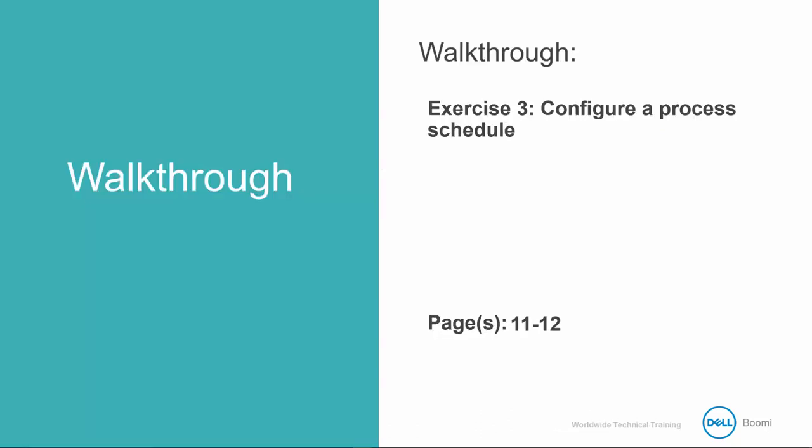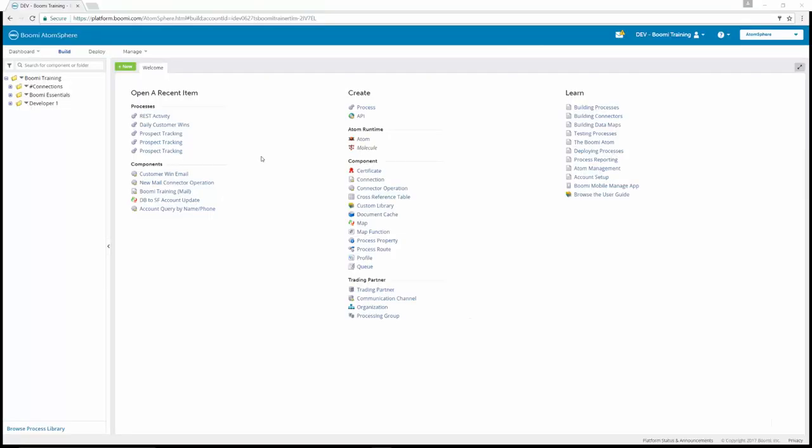Together, we're going to walk through exercise three, which is configuring the process schedule. So again, after you deploy a process, it's ready to be pushed into production, which Boomi calls execute. We can either deploy this process manually or place it on a schedule to automate timed executions as frequent as one-minute intervals. In this exercise, we're going to configure for a five-minute schedule to create high activity on the Manage Process Reporting tab.